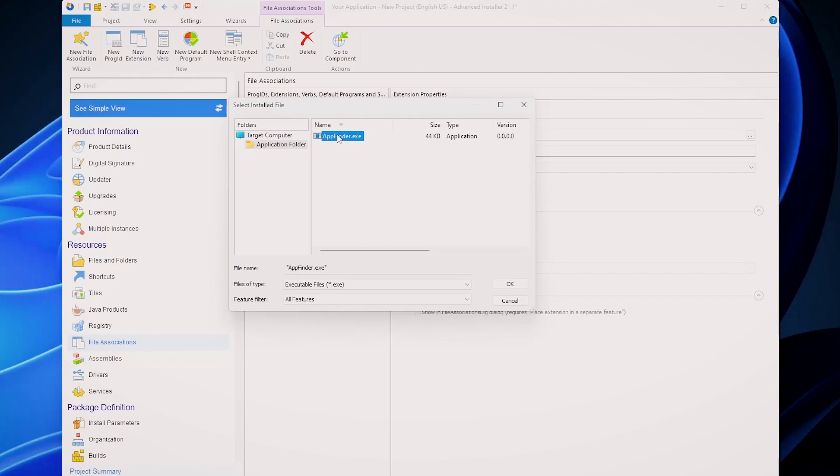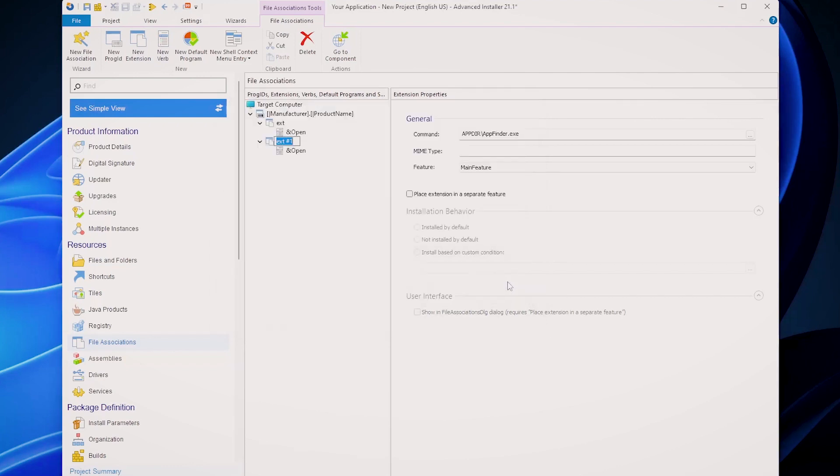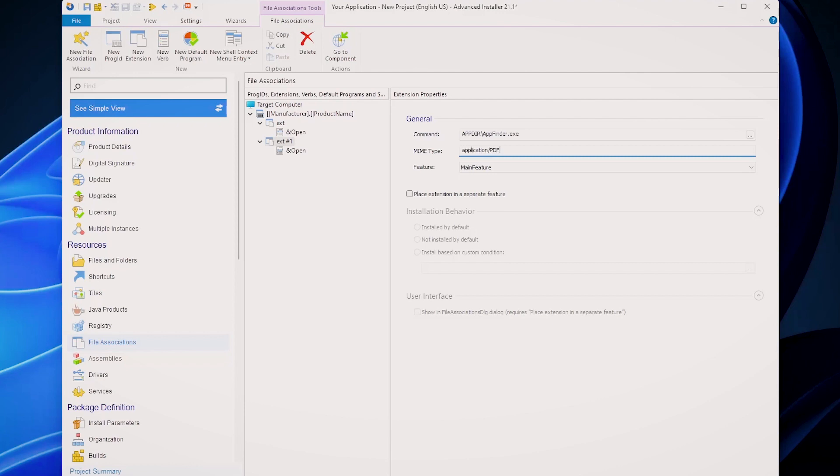Of course, you will need to select your application which will handle this extension, and if you go here, you will see that you have the option to define the MIME type. For example, application slash PDF. It's that easy. Advanced Installer takes care of the registration process including in the Windows registry.